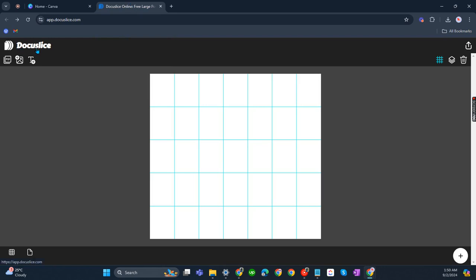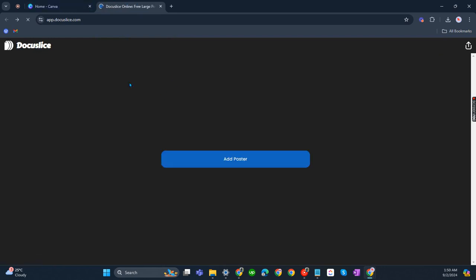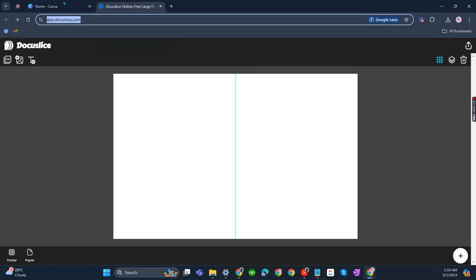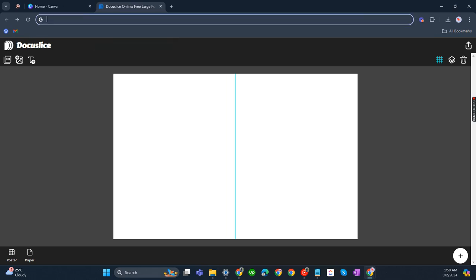Let's click that, so that's DocuSlice. Okay, let us search for DocuSlice first.